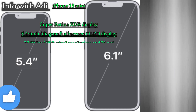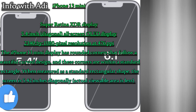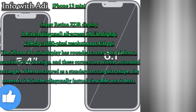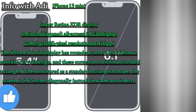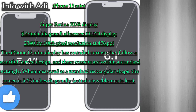iPhone 13 mini Super Retina XDR display: 5.4-inch diagonal all-screen OLED display, 2340 by 1080 pixel resolution at 476 pixels per inch. The display has rounded corners that follow a beautiful curved design. When measured as a standard rectangular shape, the screen is 5.42 inches diagonally; actual viewable area is less.